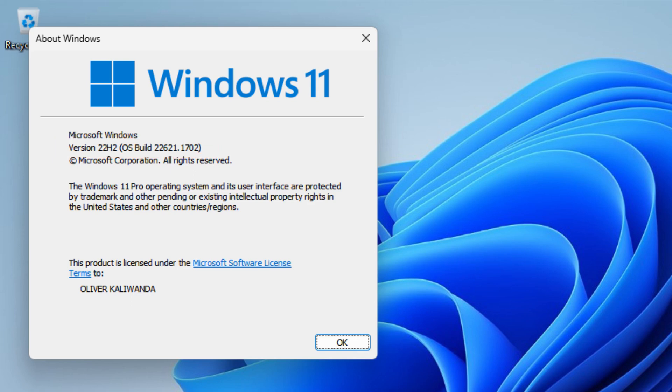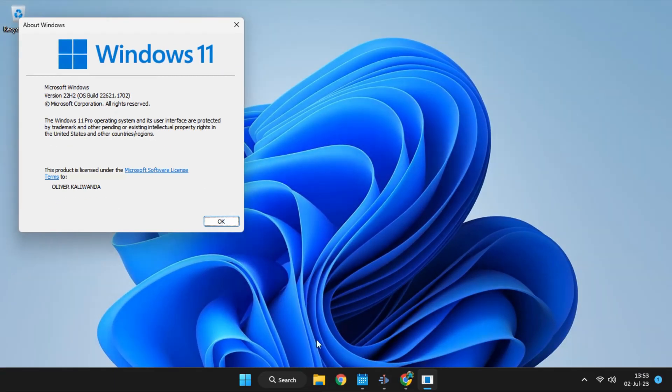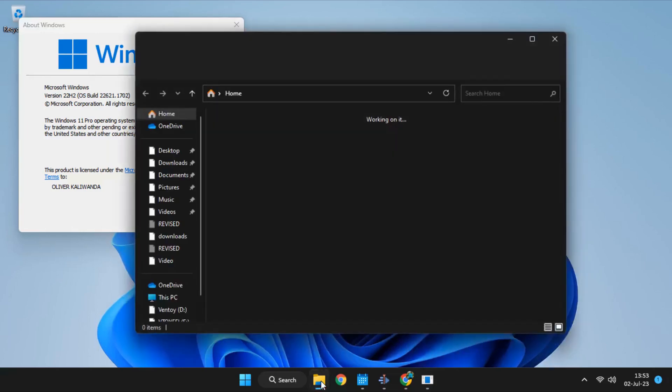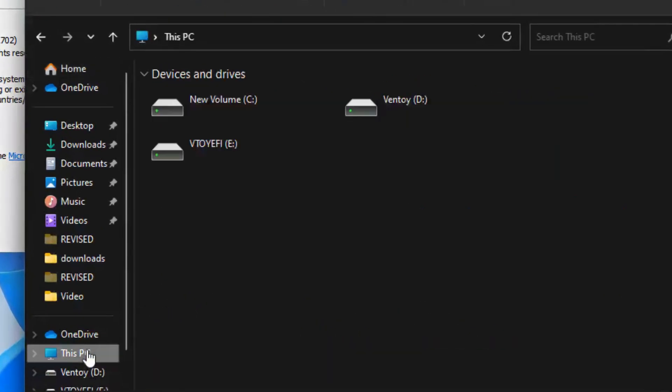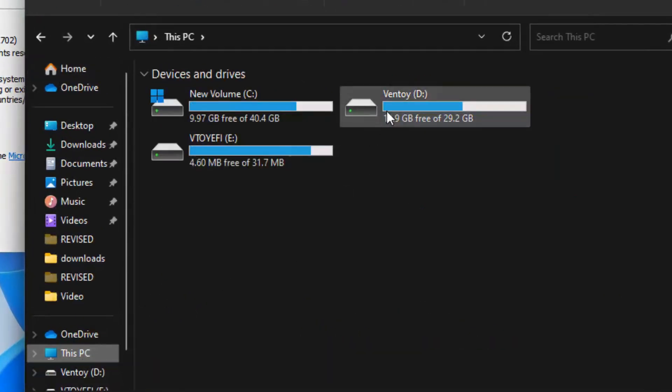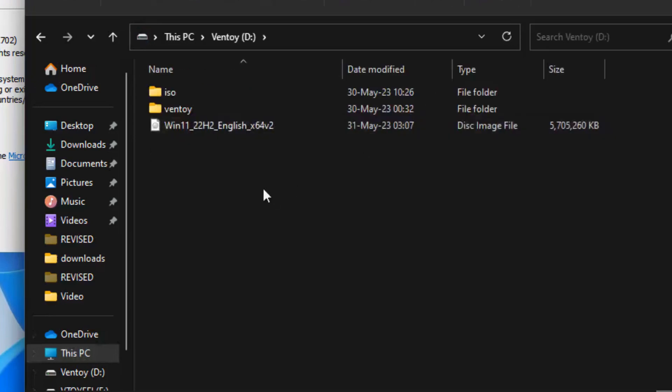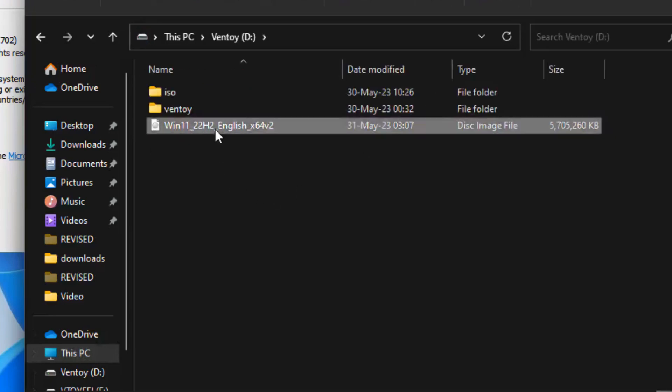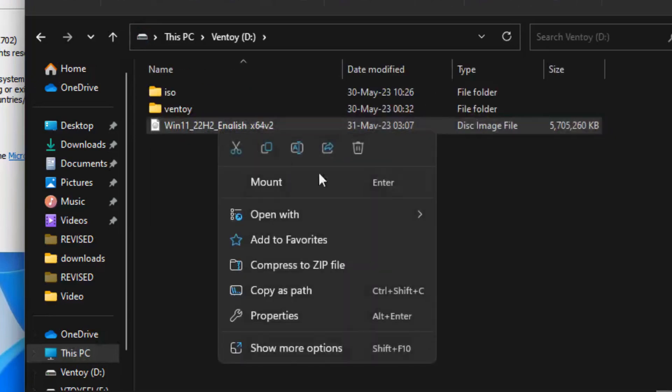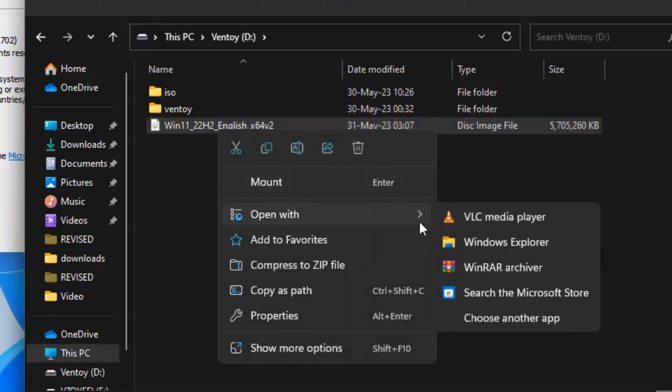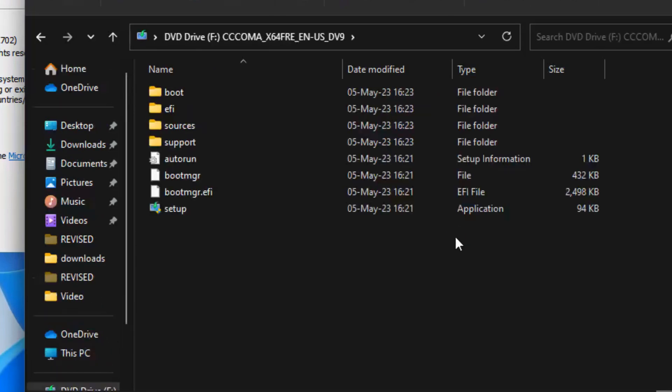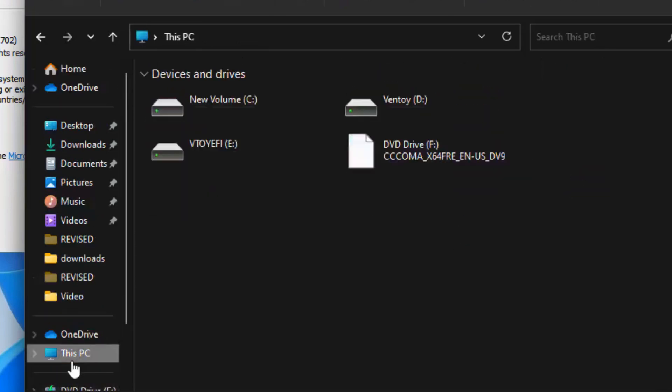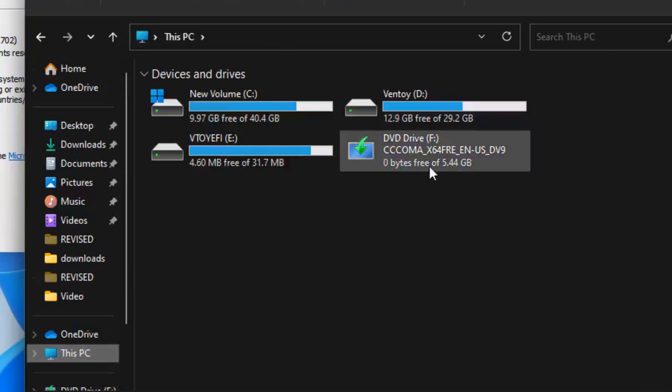So we are going to locate the image. This ISO image is the same version as the one installed on my computer which is Windows 11 22 H2. So just right click and choose open with Windows Explorer. This is how you are going to mount the image.